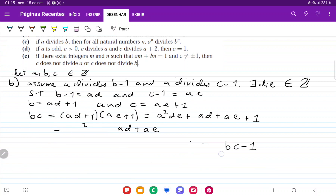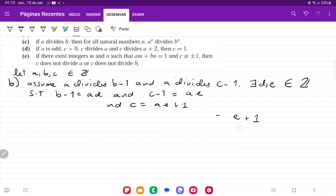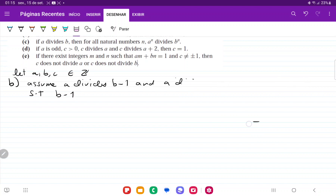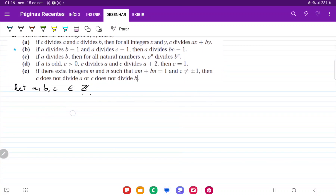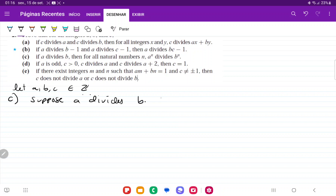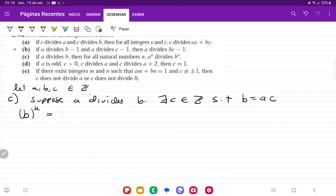Now let's do item c. For item c, we're going to have: if a divides b, then for all natural numbers n, aⁿ divides bⁿ. That should be pretty straightforward. Suppose a divides b; then there exists c belonging to the set of integers such that b equals ac. So bⁿ equals (ac)ⁿ for some n belonging to the natural numbers.